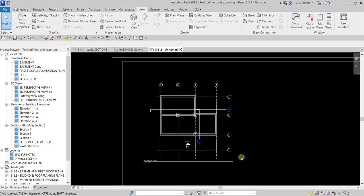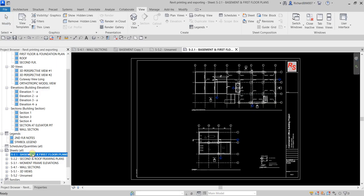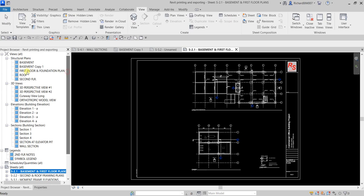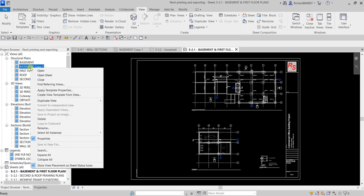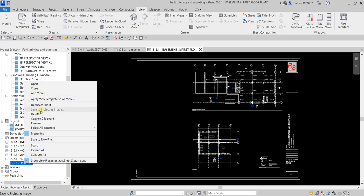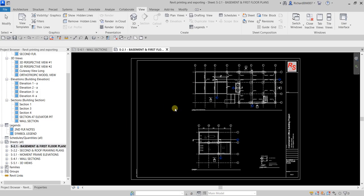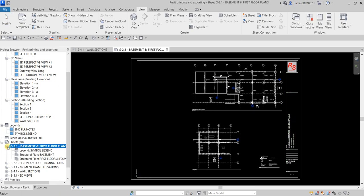Now I'm going to show you how to print. I'm going to open my S-2.1 sheet. Let me just delete the views I have created — right-click and delete. This is now my S-2.1. If you want to know what views are inside the sheet, just expand it and you can see the views inserted inside the sheet.